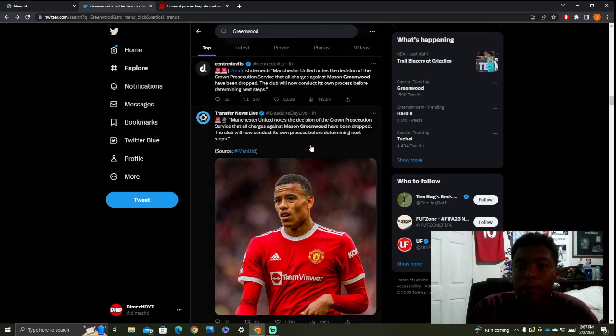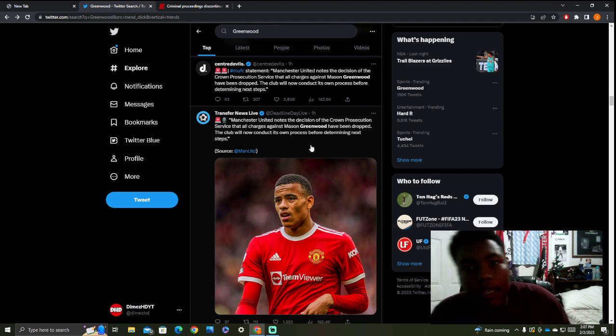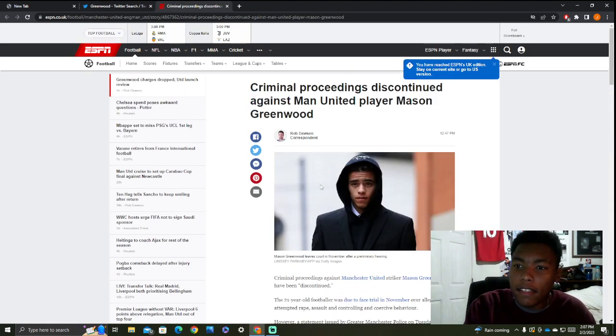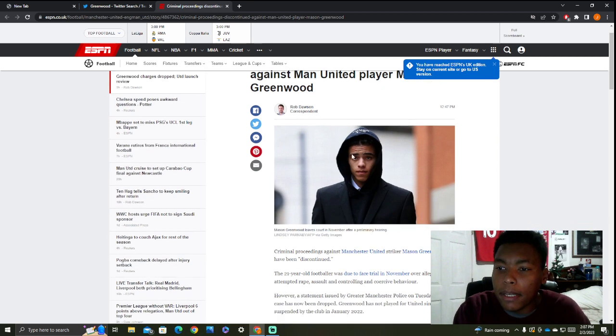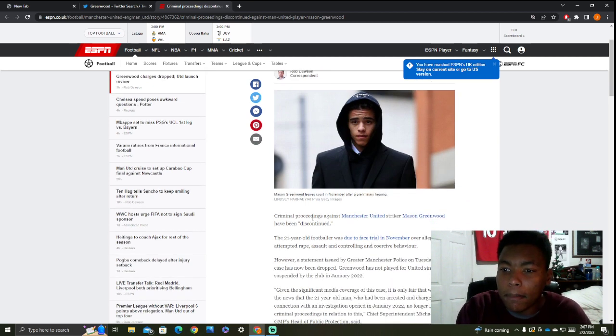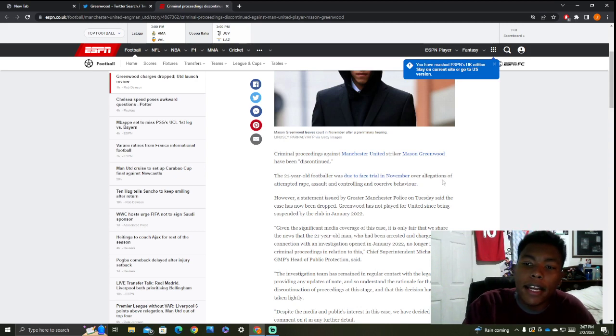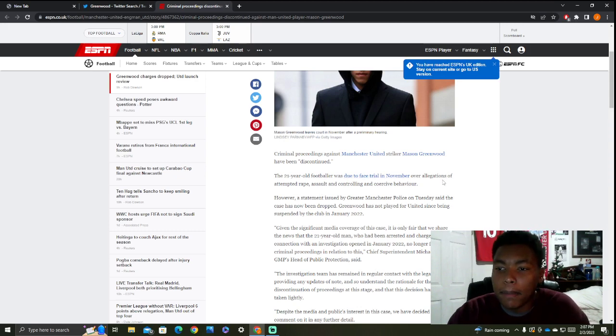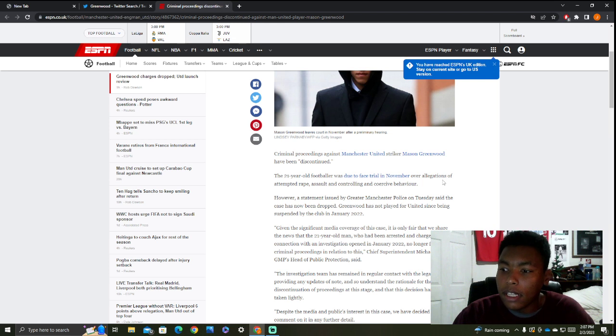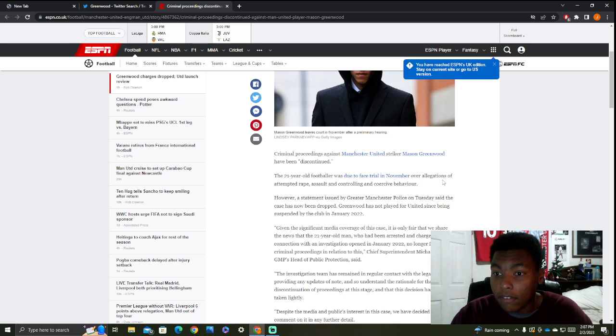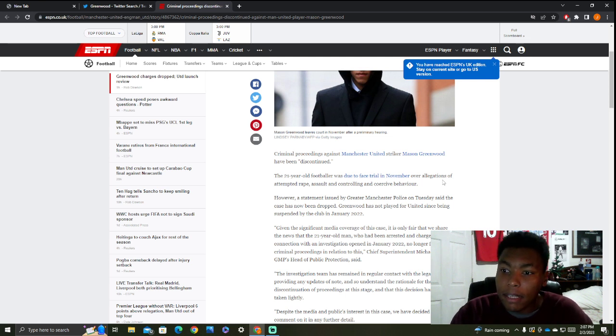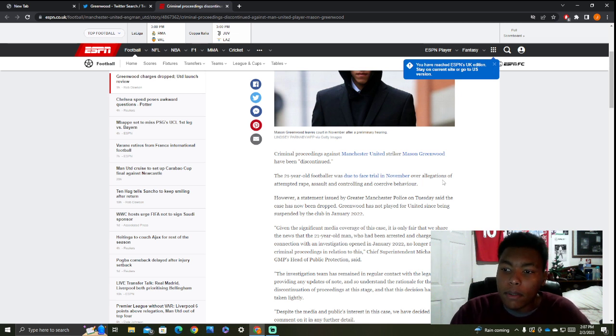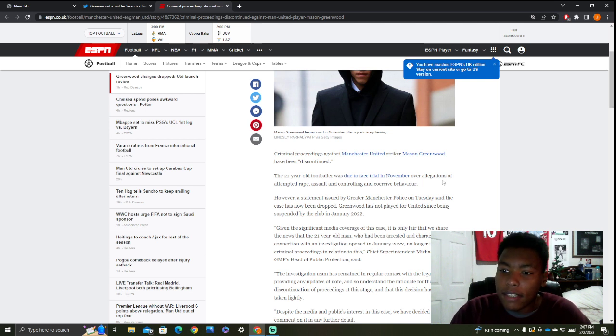All charges have been dropped against Mason Greenwood at this time. Criminal proceedings discontinued against Man United player Mason Greenwood. The 21-year-old footballer was due to face trial in November over allegations of rape, assault, and control behavior. However, a statement issued by the Greater Manchester Police on Tuesday said the case has now been dropped.